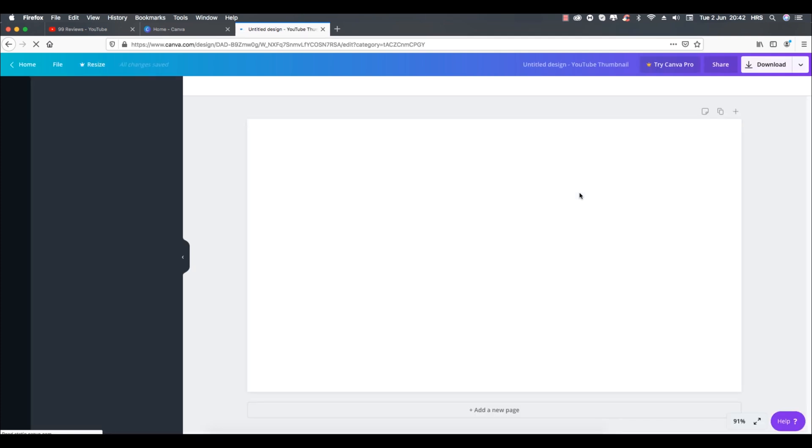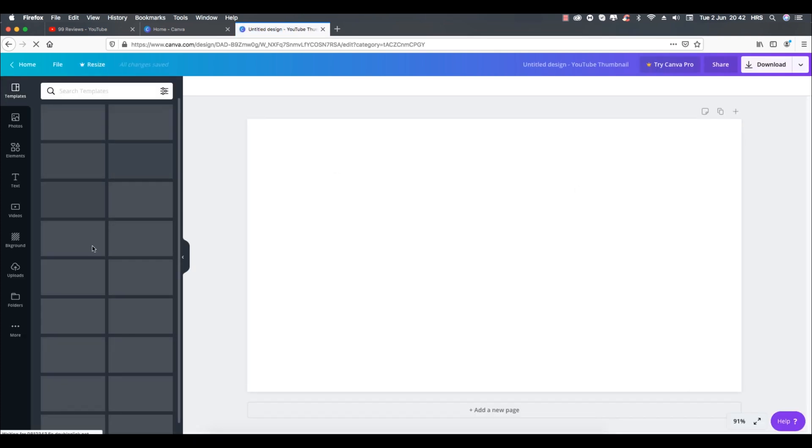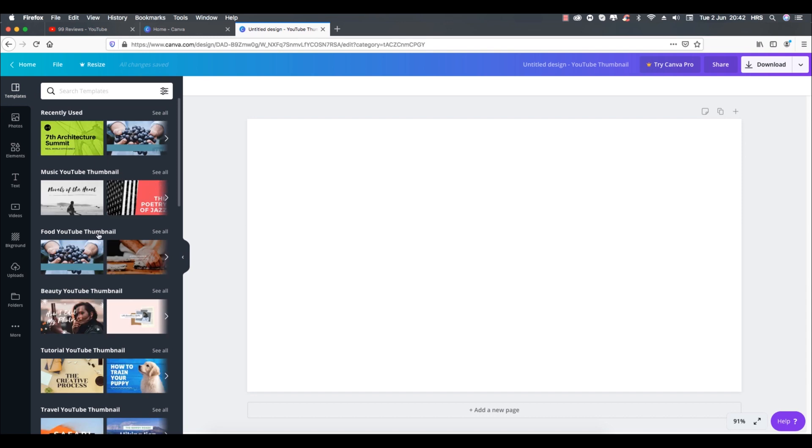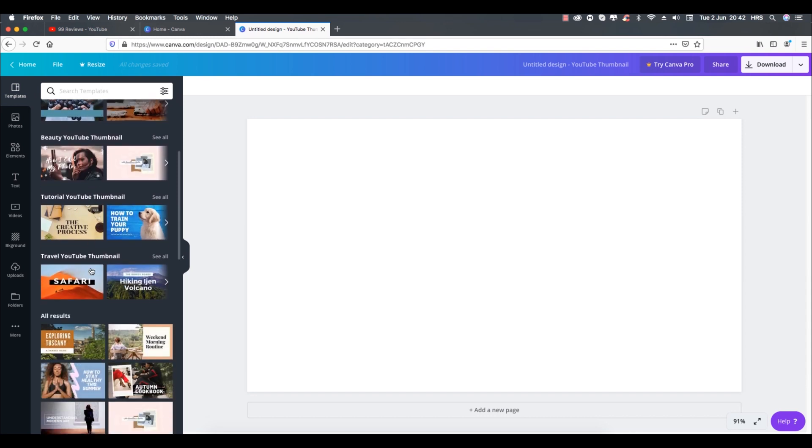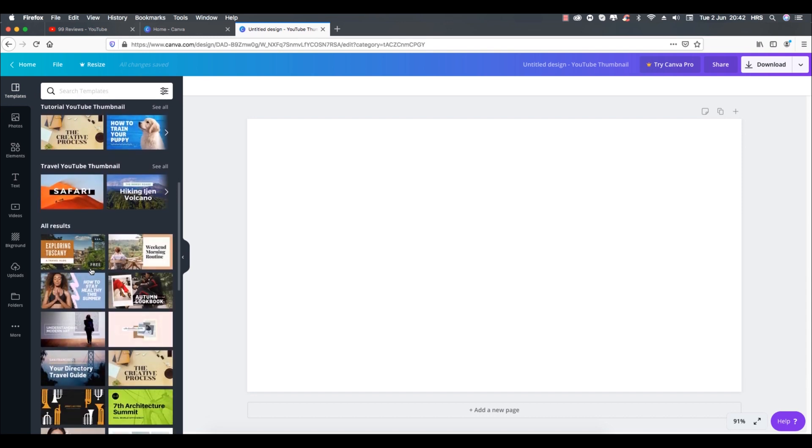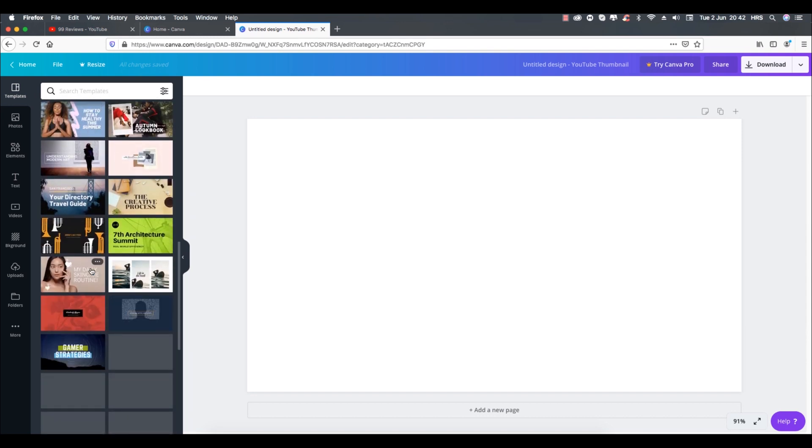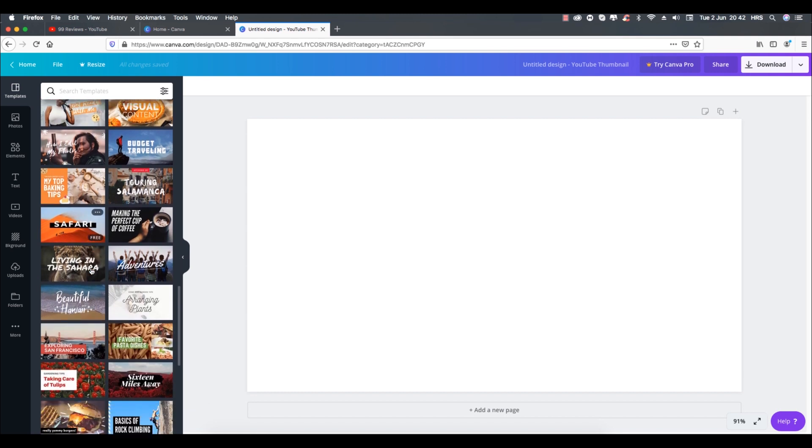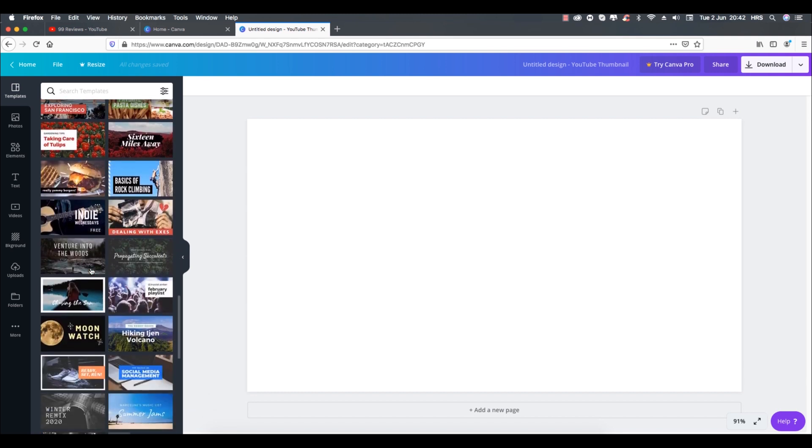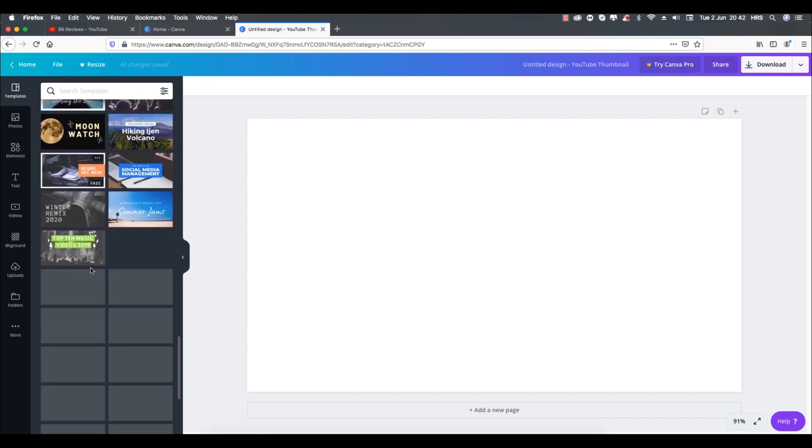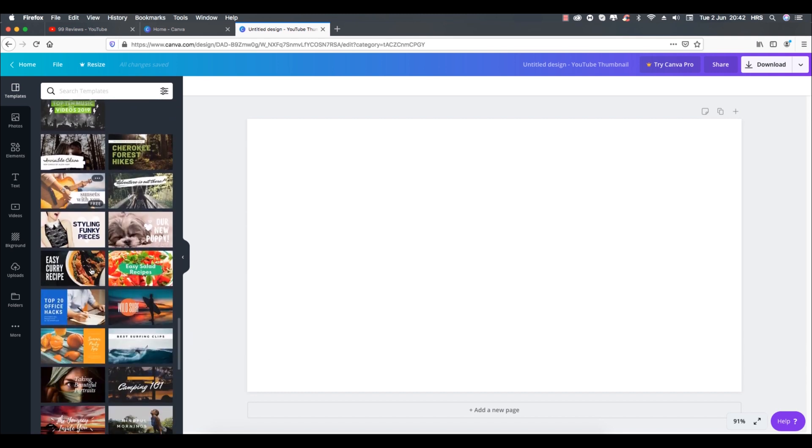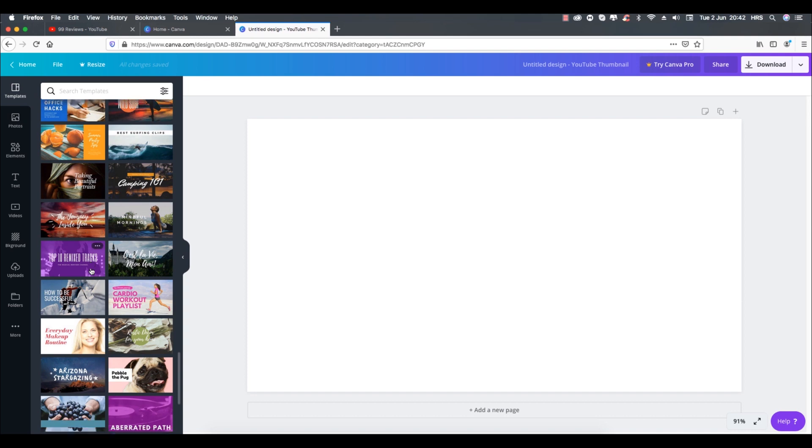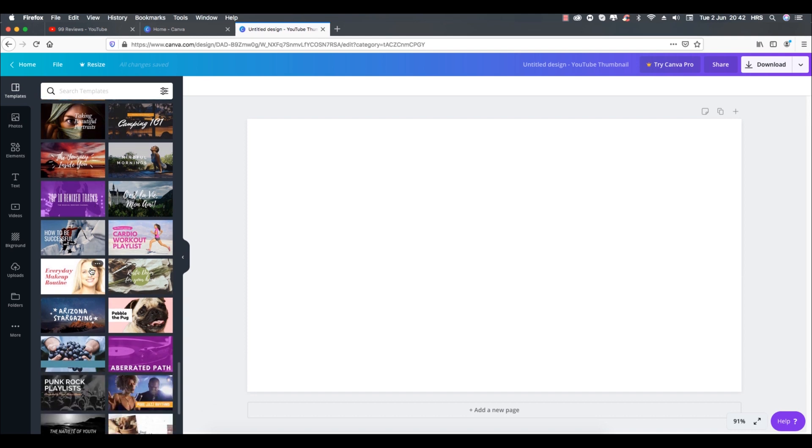On the next page you will see a lot of ready to use thumbnail templates available on the left side. The best part is they are all free and you can select any template you like and simply edit it, change the image and text, and your thumbnail is ready to use.